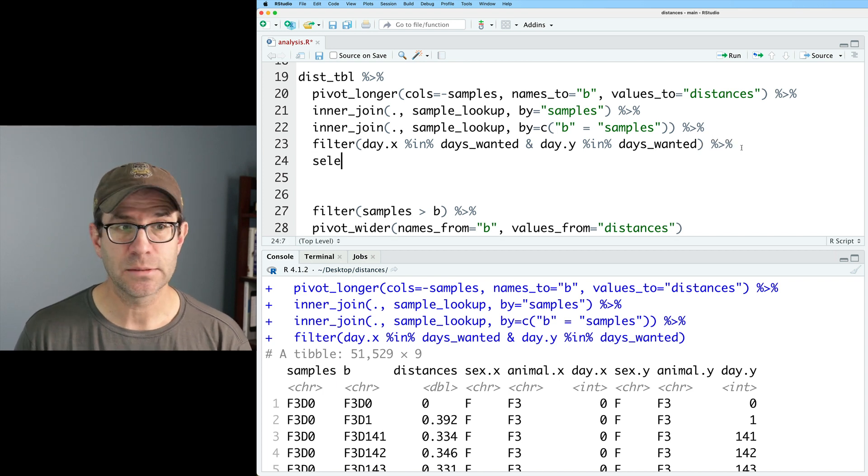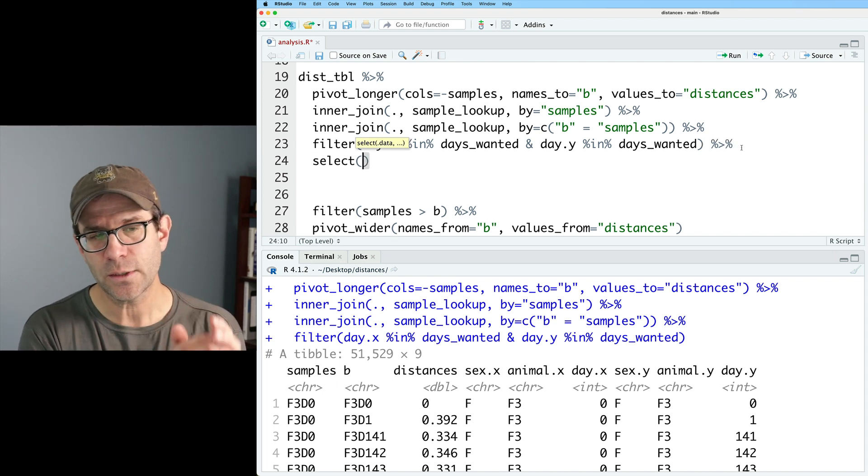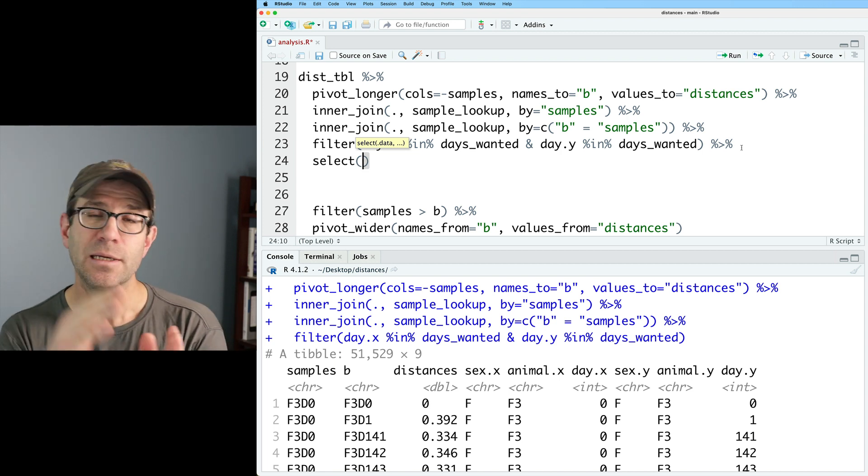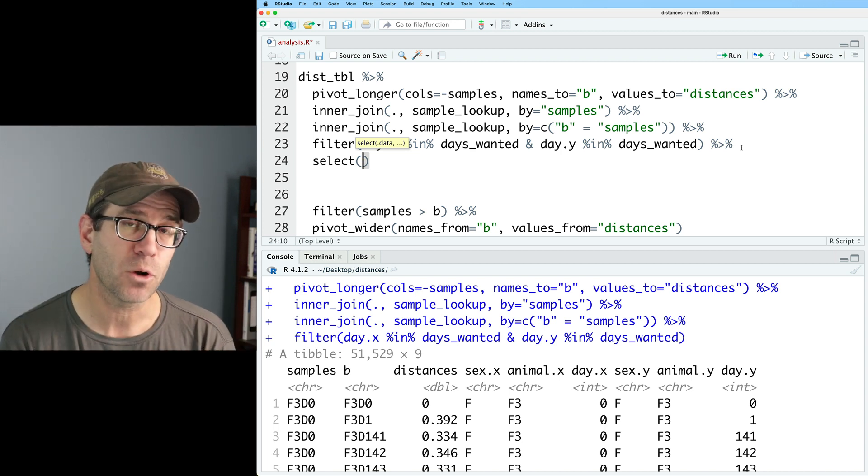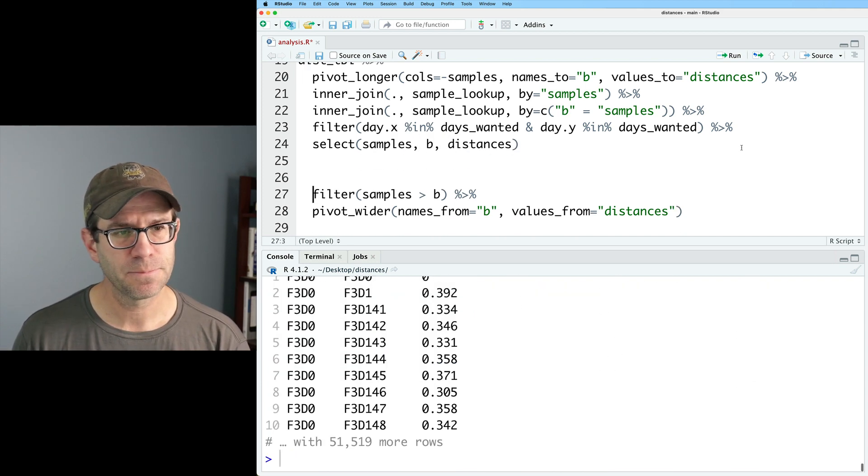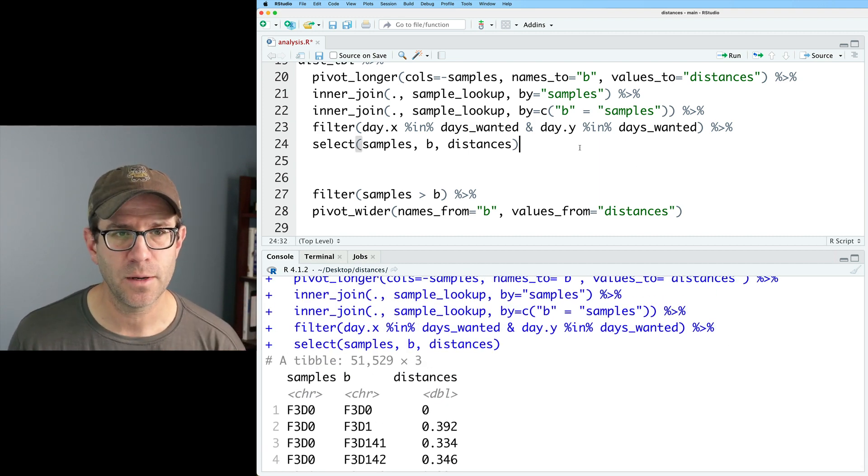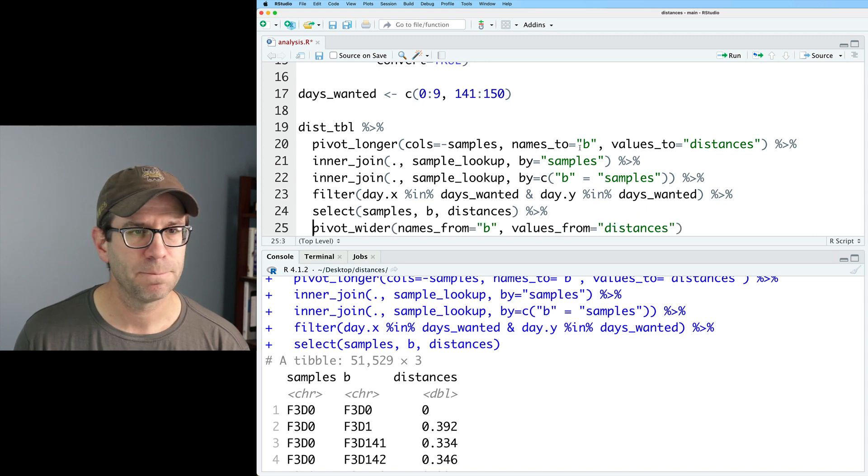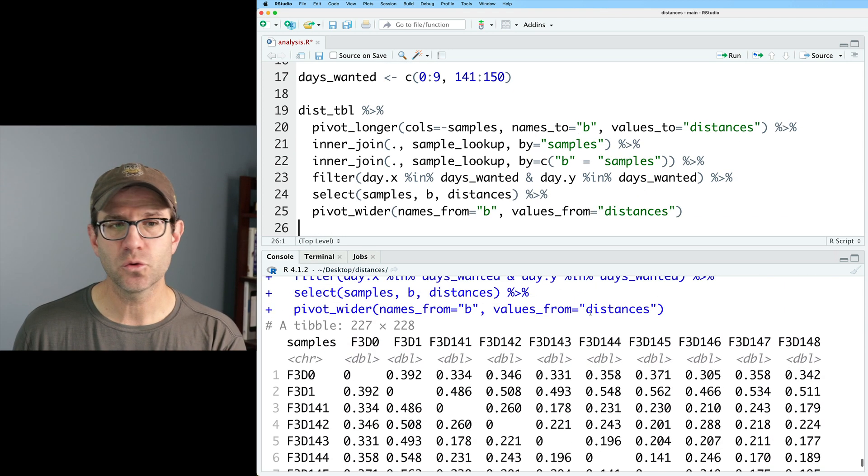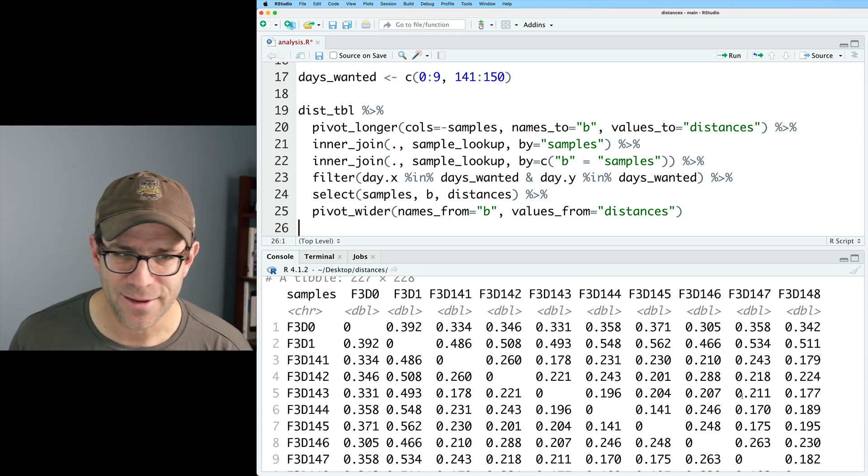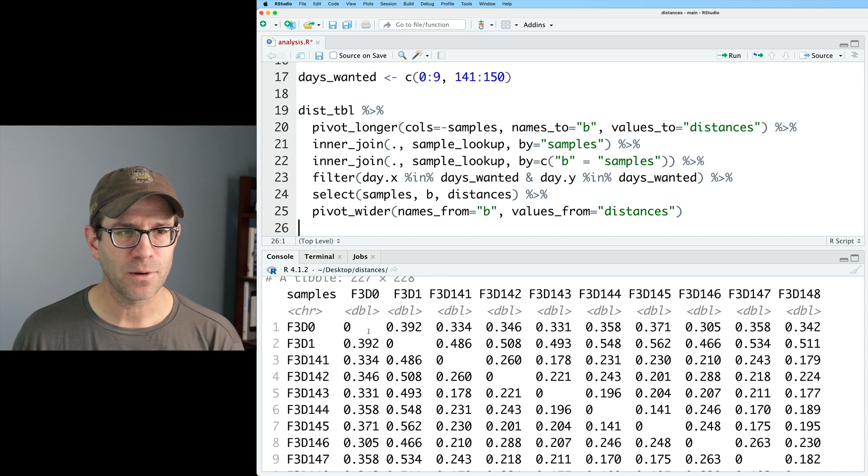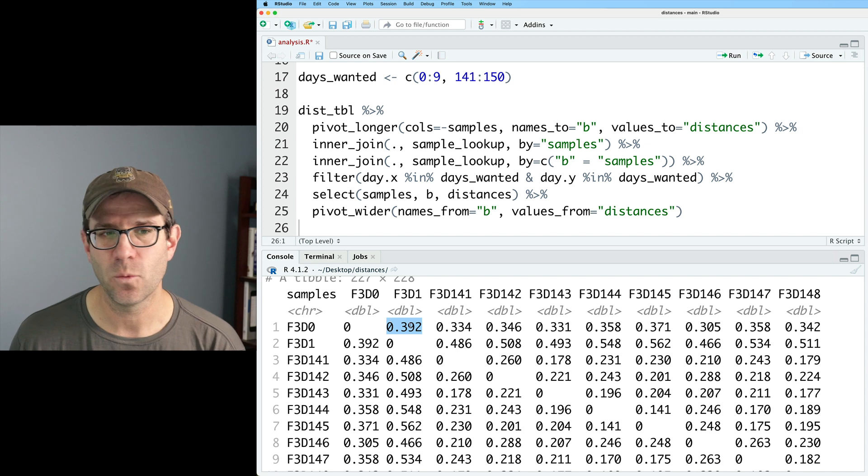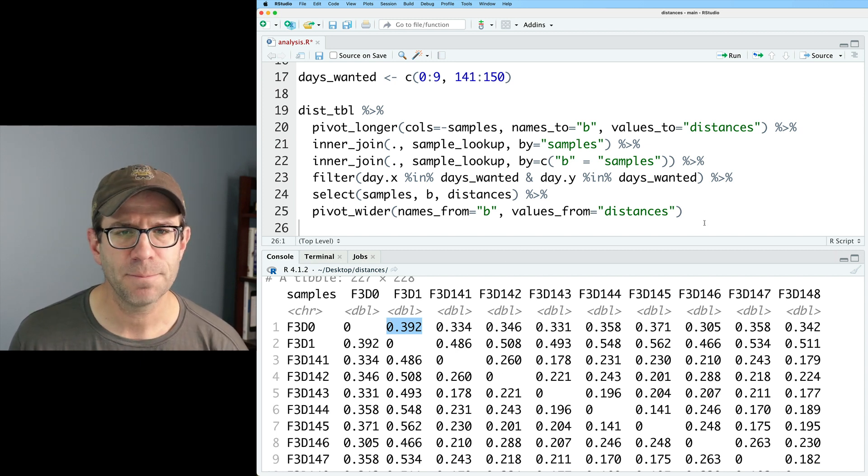So now I can go ahead and do a select because I only need three columns. I only need samples b and distances. I don't need all those .x and .y columns because those were really only brought in to help me to filter my data frame. So I'll do samples b distances. We go down to our three column data frame. And then we can then pipe this into pivot_wider. And so now we have a 227 by 228 data frame. We see that we do have that diagonal of zeros that our data frame is symmetric. So f3d0 f3d1 0.392 is the same as f3d1 f3d0 0.392. So it's a symmetric data frame.